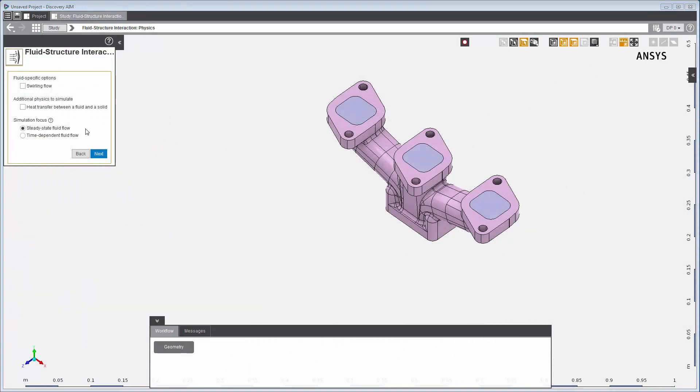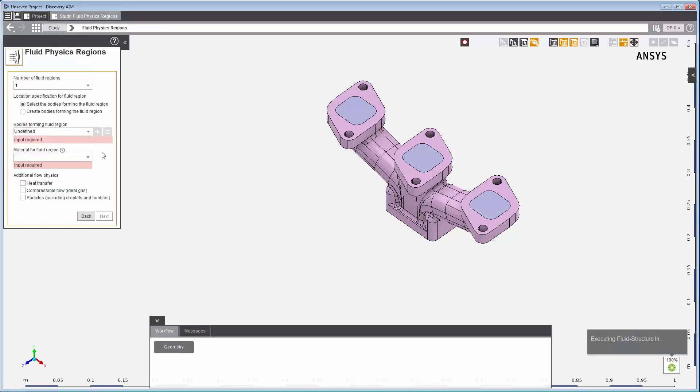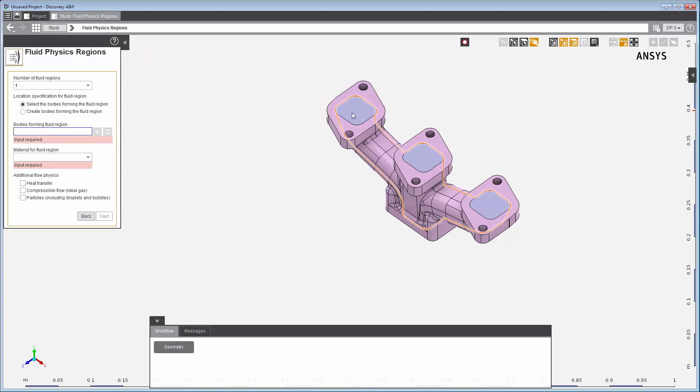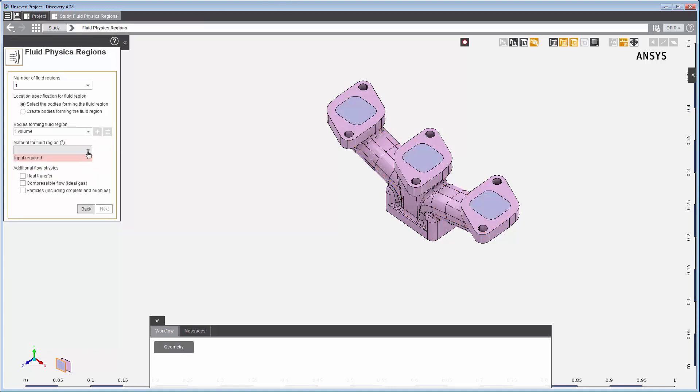I'll keep the default settings to solve a steady-state fluid flow. In the next step, I'll set up the fluid physics regions where I'll select the bodies forming the fluid region and the material making up that region. In this case, it is air.